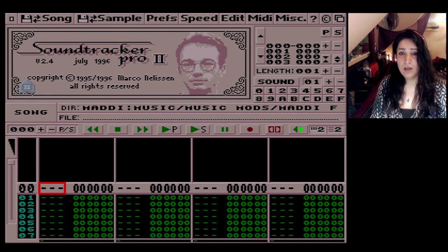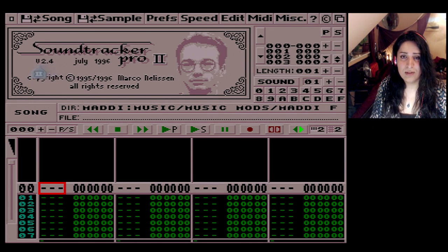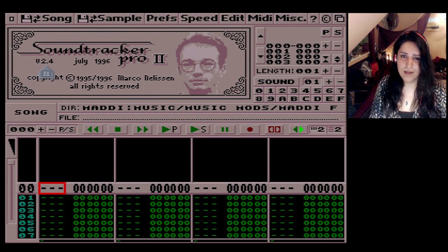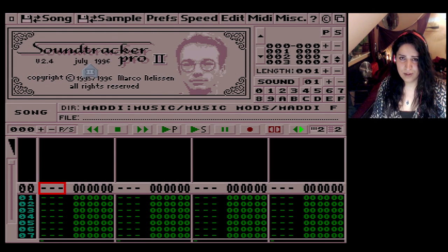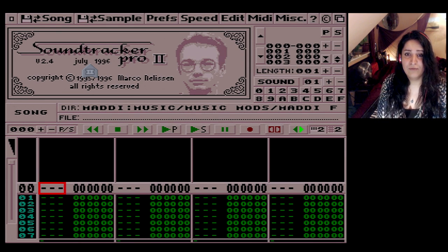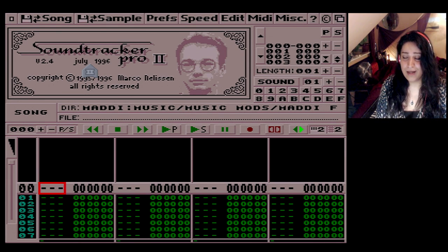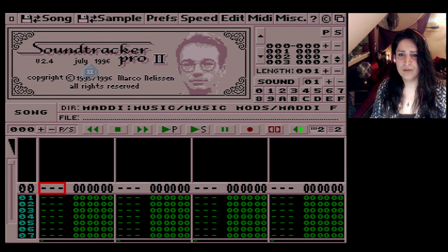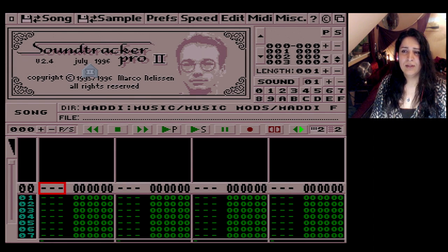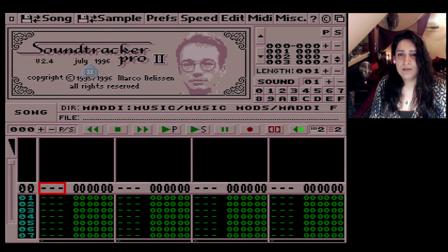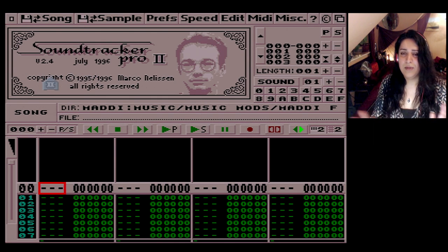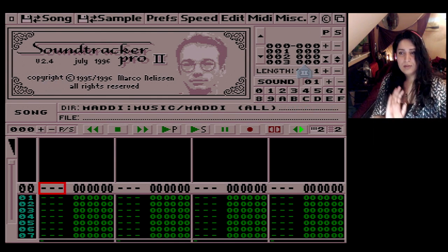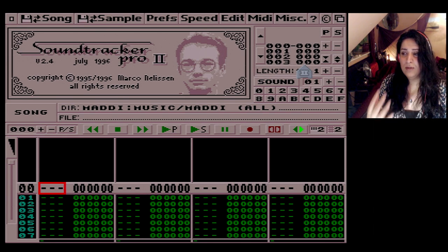The version on the cover disc is 2.2, but as you can see here, 2.4 is the latest one — he hasn't made anything after that. So if you have 2.2, I suggest you get 2.4 because there are a lot of bug fixes and some new features too. You can get it free from Aminet — I'll link it in the description below.